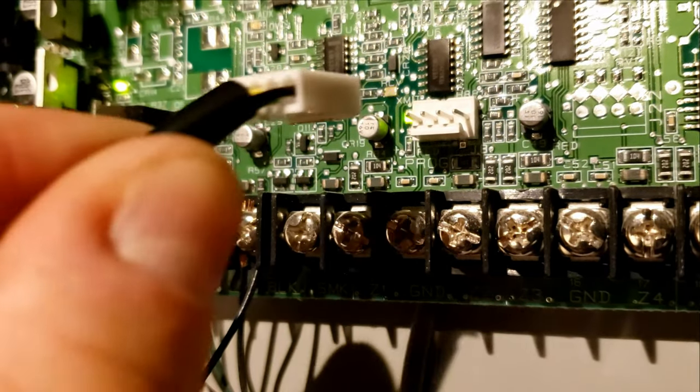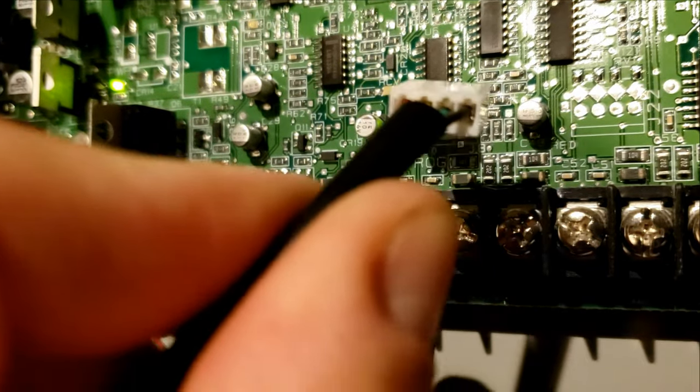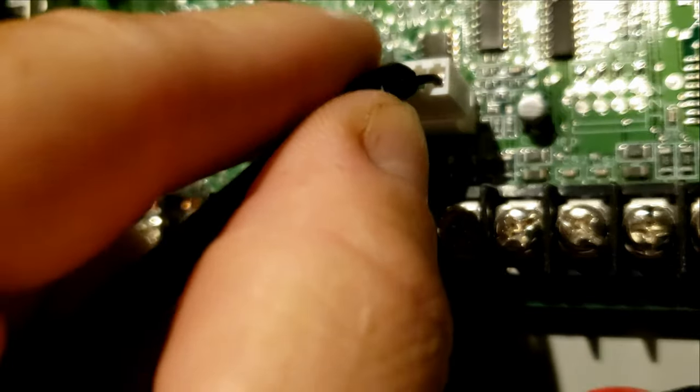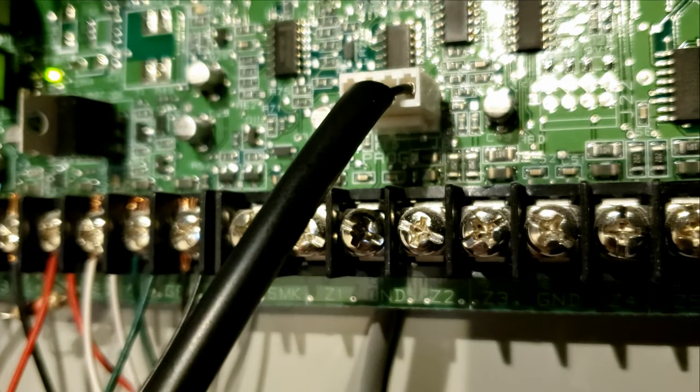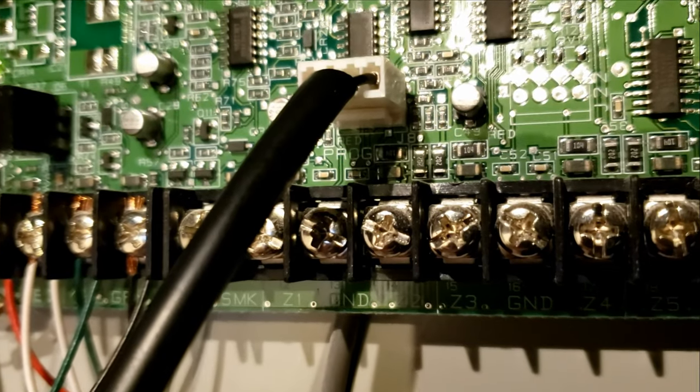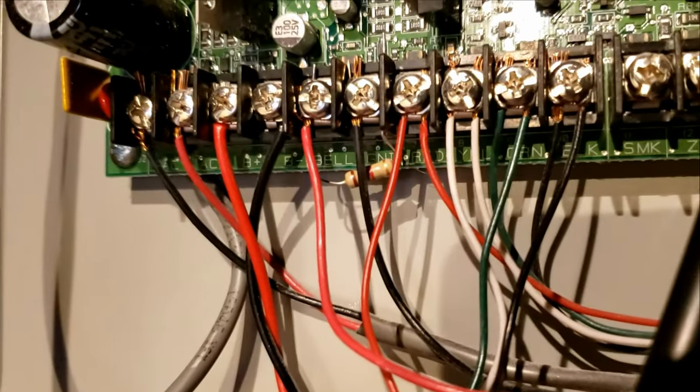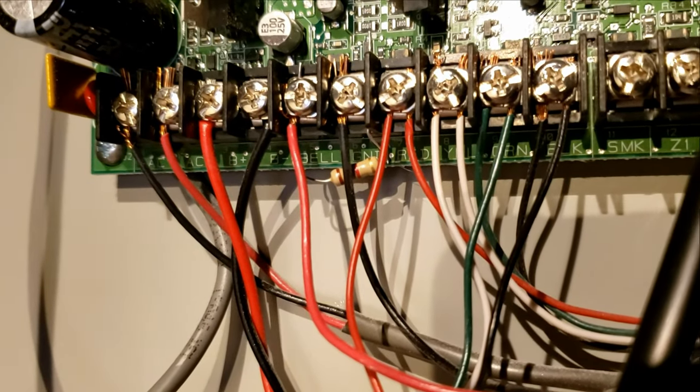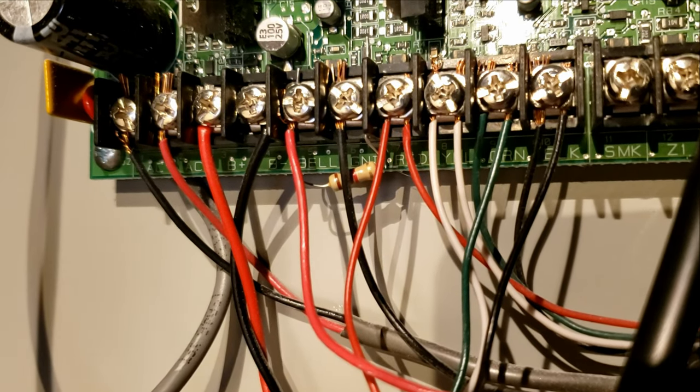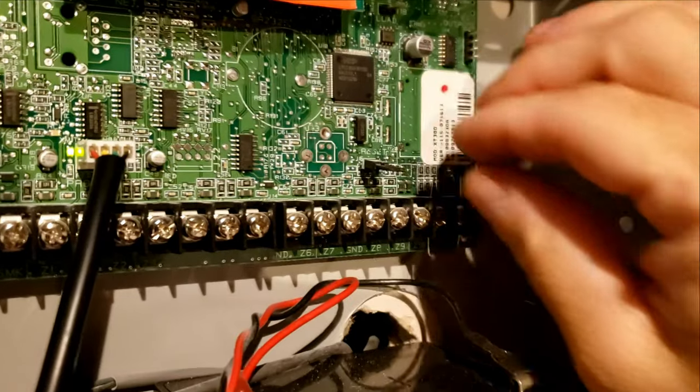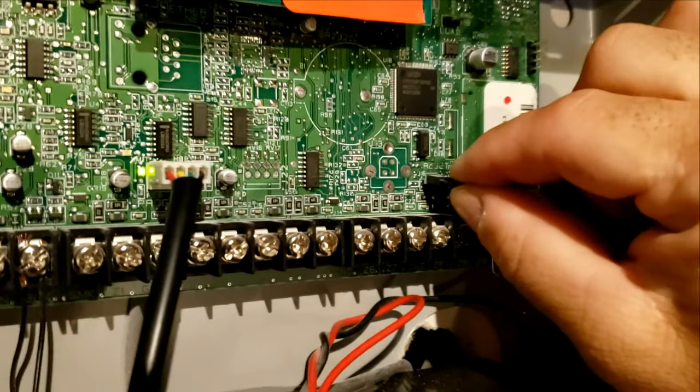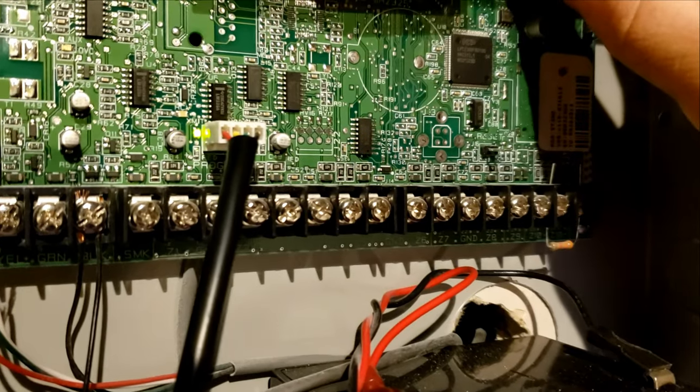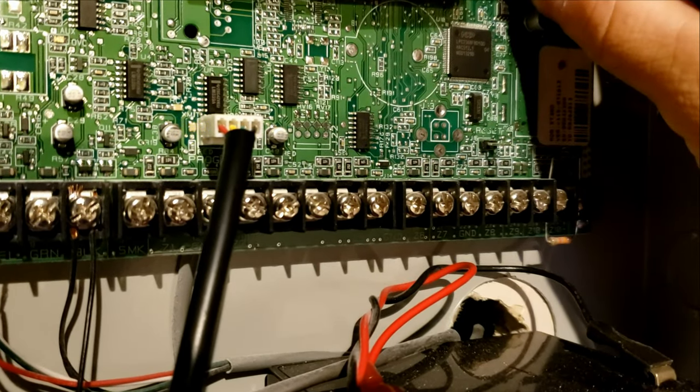You want to plug your 399 cable into this port right here. It says Program. Make sure all keypads are disconnected from the data bus. Take the reset jumper off and put it on the load.